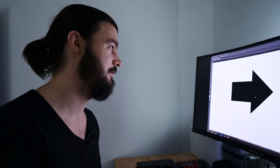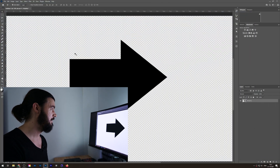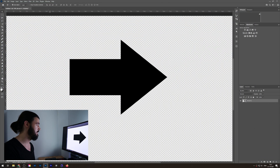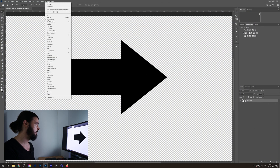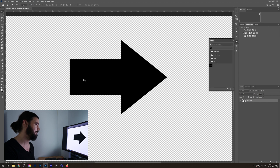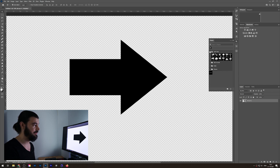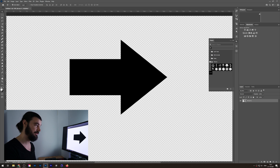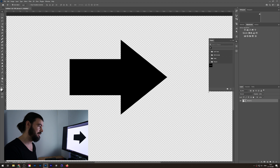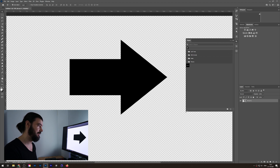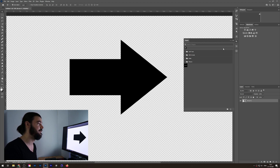First of all, you go to Window, then to Shapes. From there, these are the only shapes you have available: leaf, trees, wild animals, boats, and flowers. So all the trusty shapes that you're used to are missing at this moment.